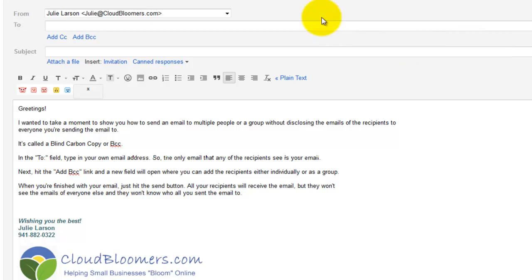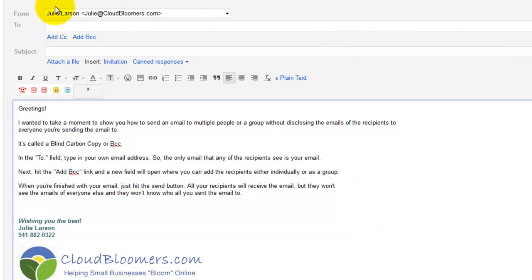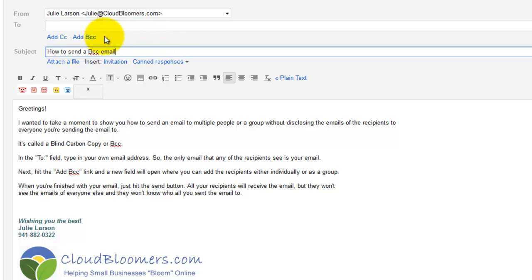So what you're going to do, I've prepared an email here, I've typed it up, and you want to add your subject, how to send a BCC email. Okay, so there's my subject.